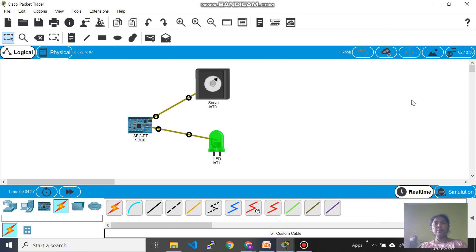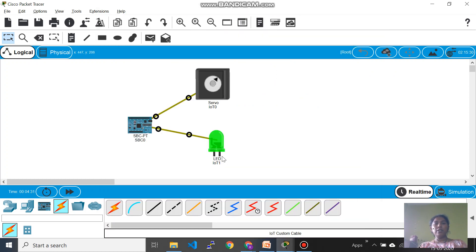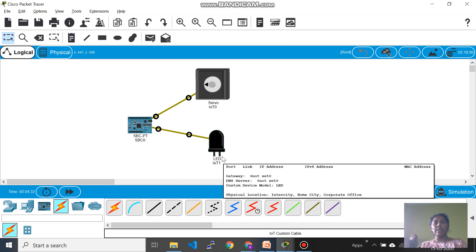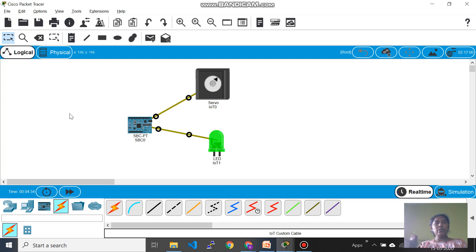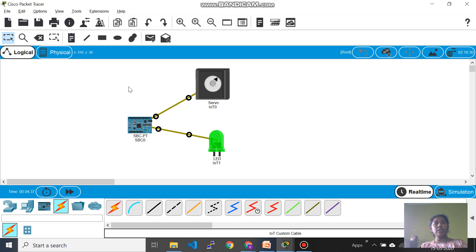So now if you operate this, what happens is I'm just running it again. So now you can see both the components are running, the servo motor as well as the LED. And now what you can do is I just wanted to add something to it.